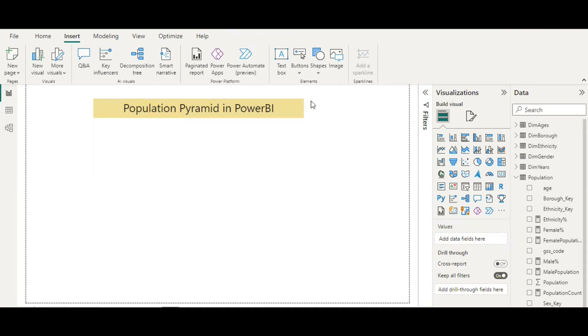Population pyramids are very useful, and we are going to show you how we can do that in Power BI today. We're going to look at the population pyramid, which is a very famous 'Christmas tree' discussed in the public health field. It basically represents the age-sex structure of the population, which determines the population's needs and the kind of diseases possibly present within your community.